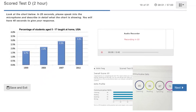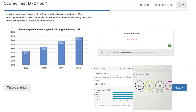This picture gives information about the percentage of students aged 5 to 17 taught at home in the USA. According to the picture, the highest figure is in the year 2012, which is about 3.4 percent. According to the picture, the lowest figure is in the year 1999, which is about 1.7 percent. According to the picture, different years have different figures. In conclusion, this picture is interesting.